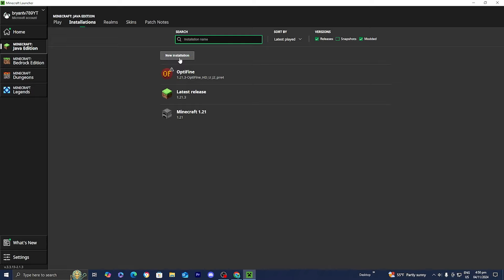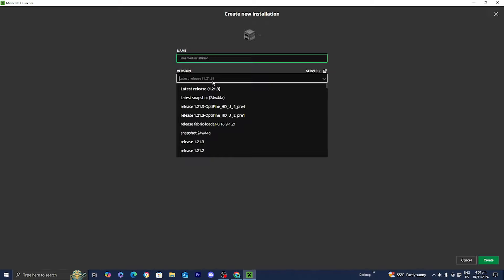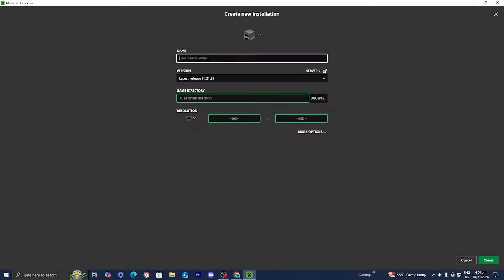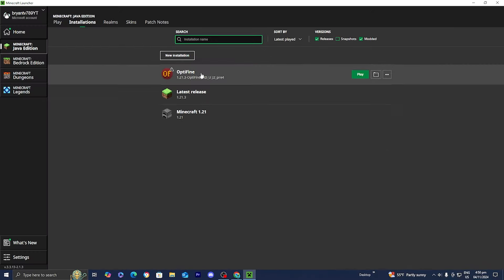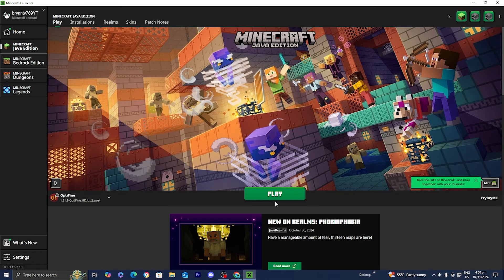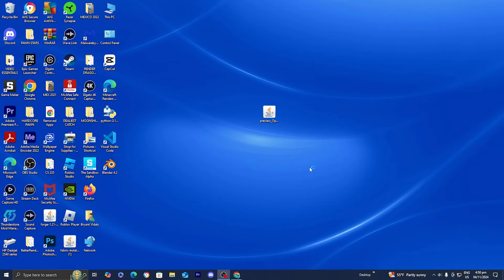Alternatively, you can press the button that says 'New Installation.' Then where it says 'Version,' type in Optifine and a bunch of different Optifine versions will appear, and you can go ahead and name it. There are honestly a lot of different options. But once you see Optifine selected, you are good to go. Now go ahead and press the green 'Play' button, then press the box that says 'I understand,' and then press 'Play' again. It will begin to install Minecraft with Optifine.